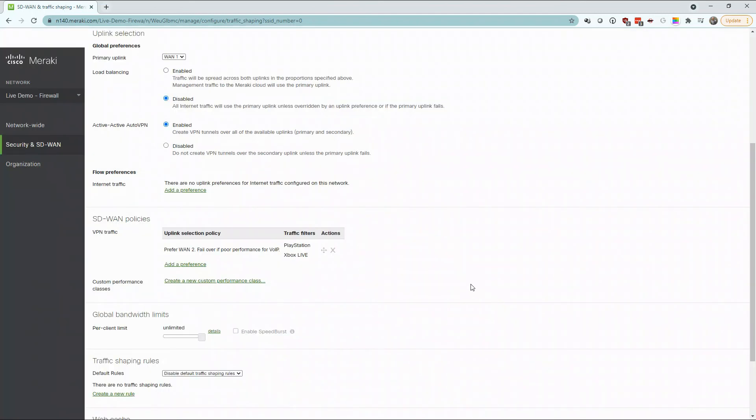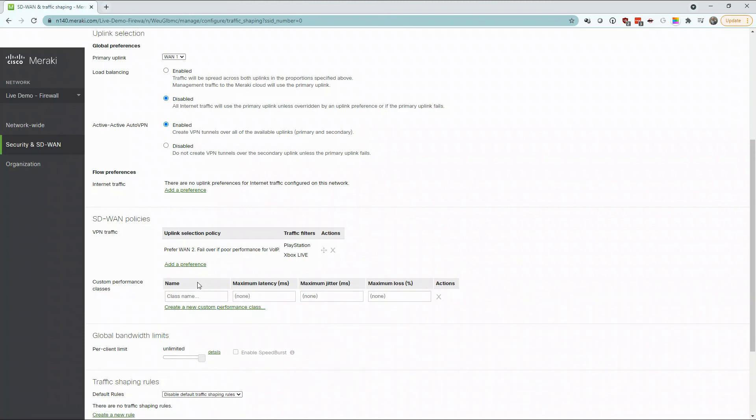Policies can also be built based on specific custom performance class requirements. These requirements can be based on application needs or services such as voice over IP or video conferencing.